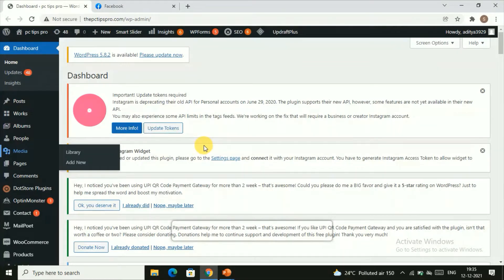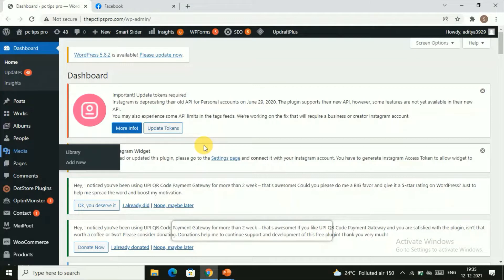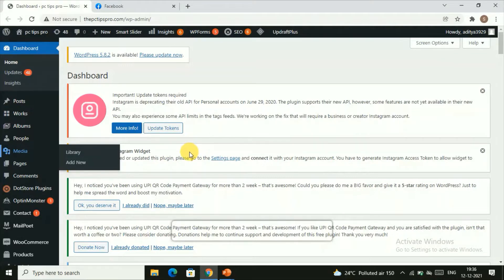Let's have a look at why we need to add this Messenger chat to your WordPress website. By adding Facebook Messenger to the WordPress website, anyone who is visiting your site will be able to contact you through chat. They can directly have a conversation with you and ask any queries they have.